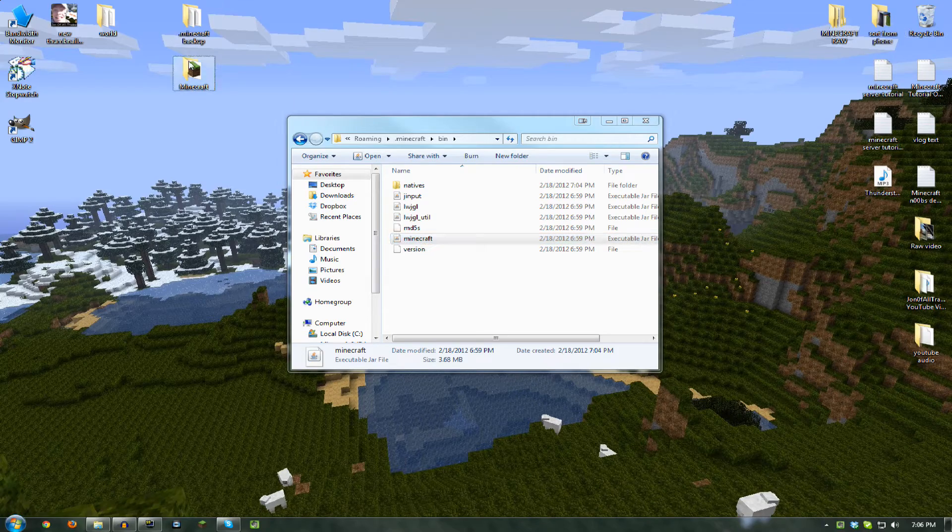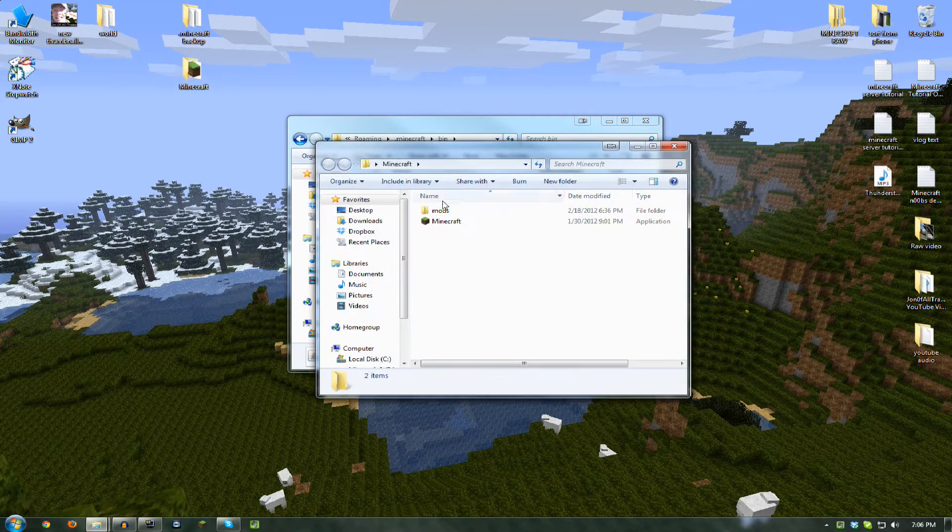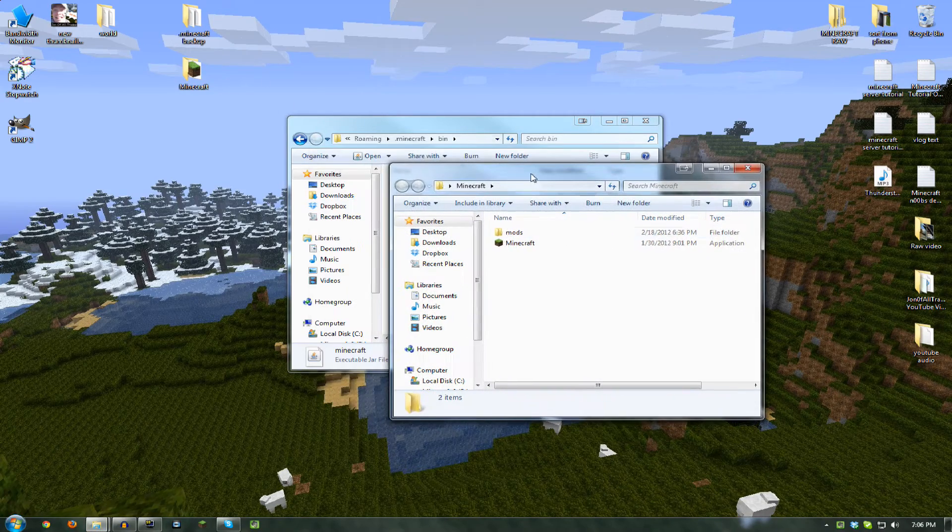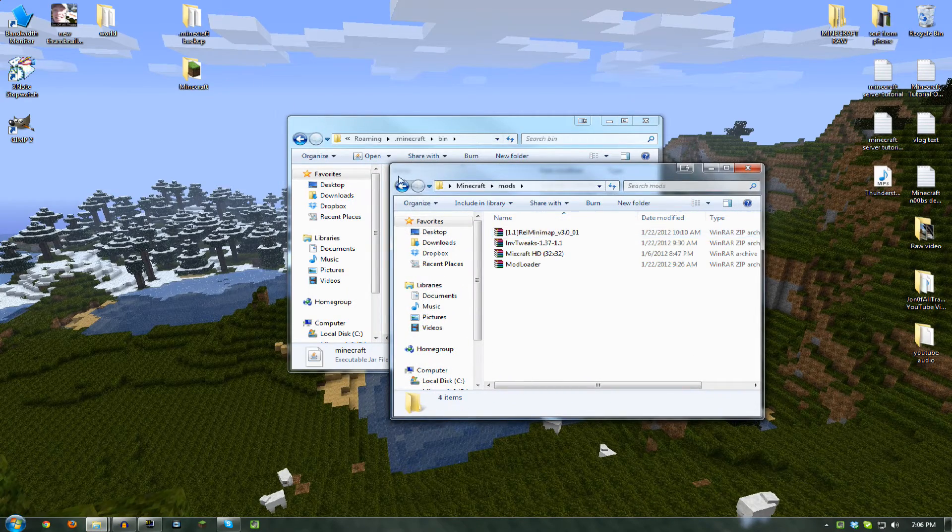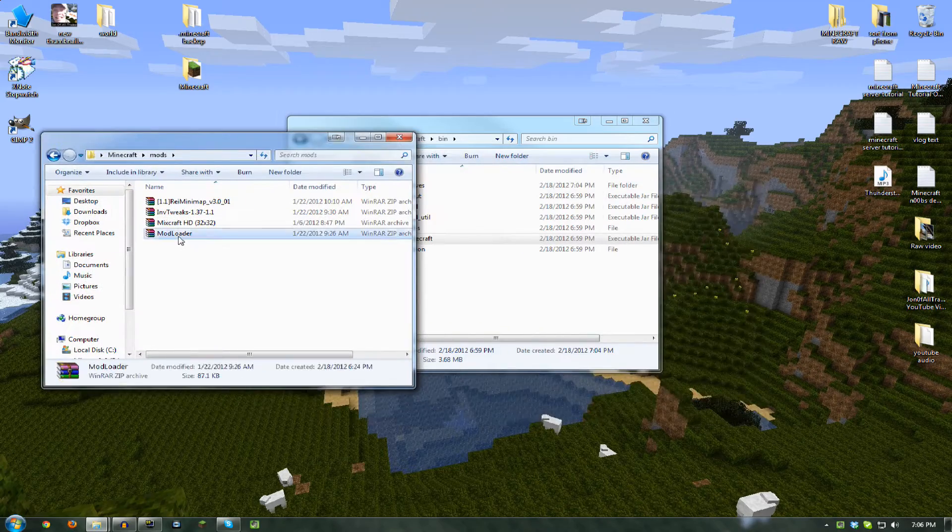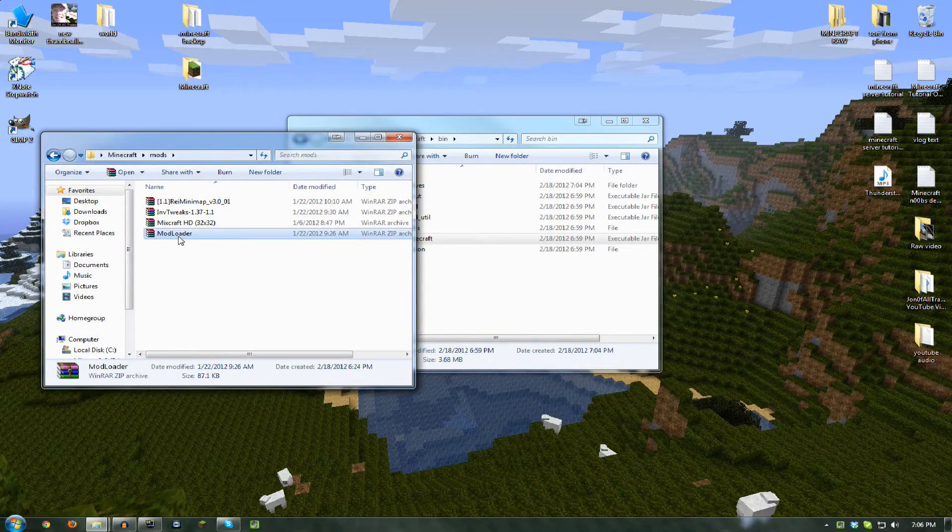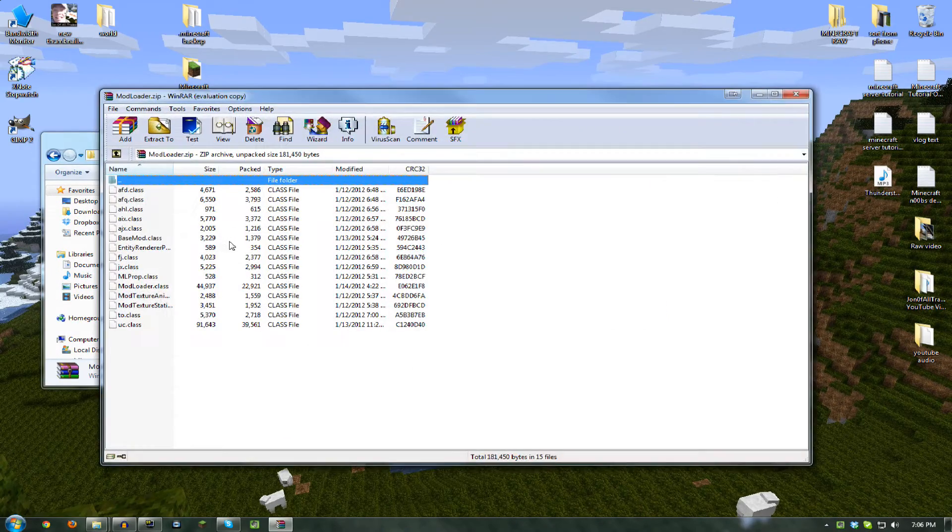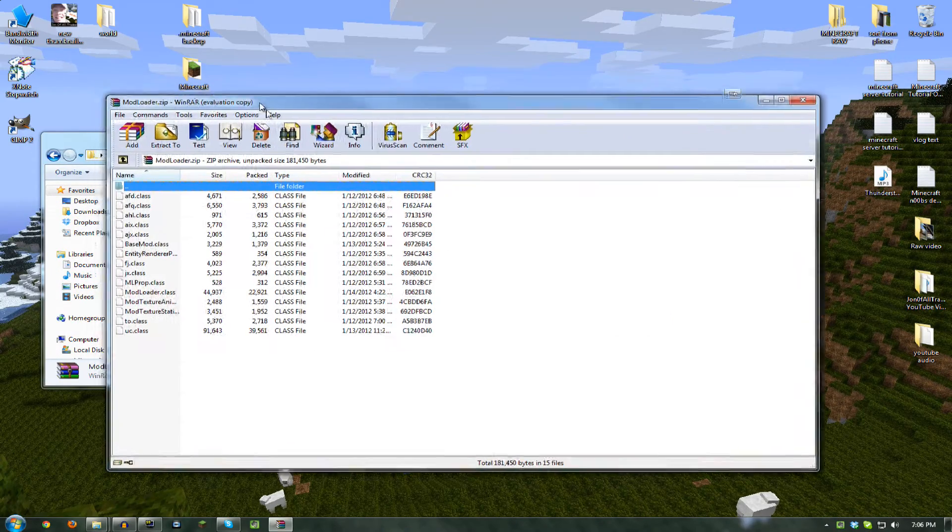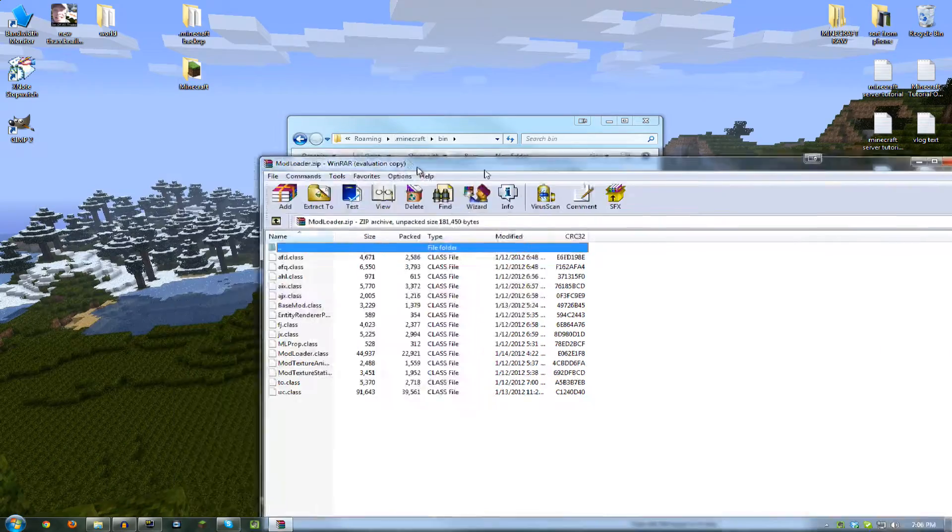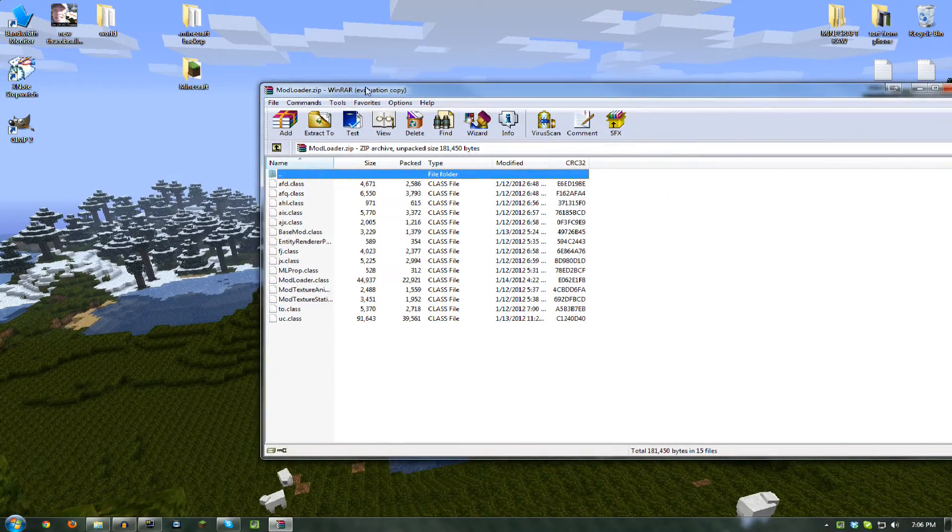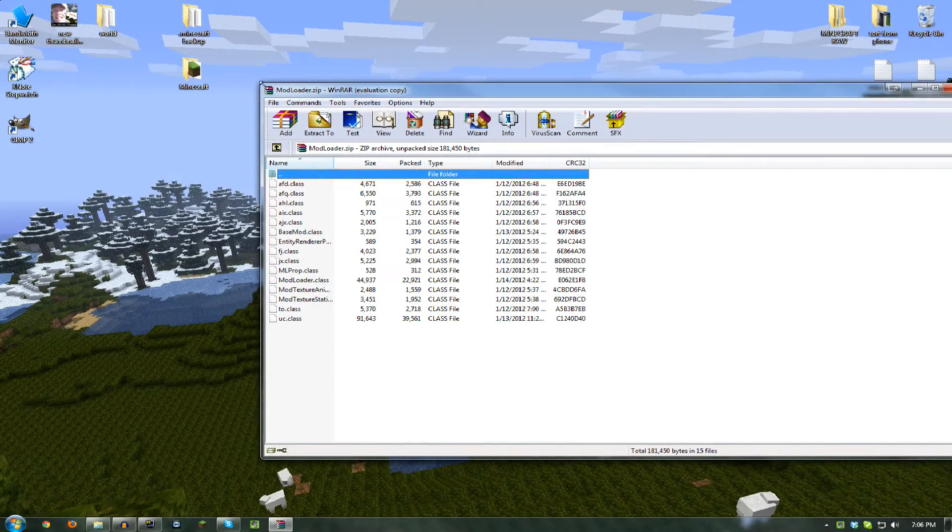Now you need to find and download, and all these links will be in the description, you want to find ModLoader. Find the most recent version of ModLoader. I'll put a link in the description for that.